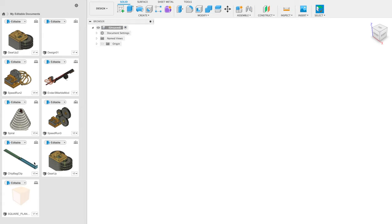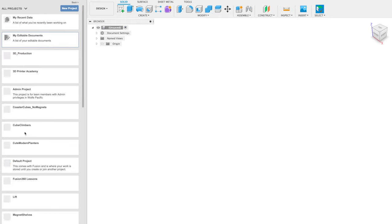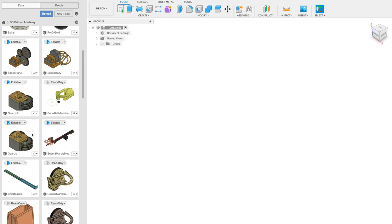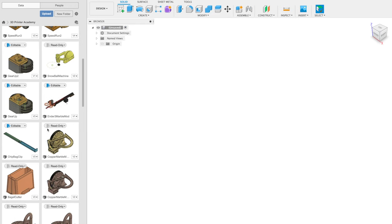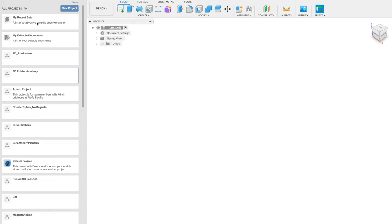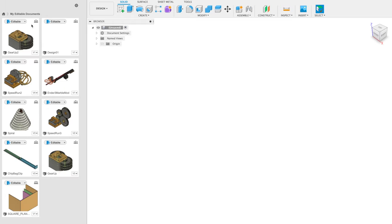This panel over here is called the data panel, and that's basically where all your projects are stored. If I click Home, you can see there are different folders. I have 3D Printer Academy here and other folders. Some projects are editable because they're recent, but the older projects are read only. I can also click on my editable documents to see all of them.